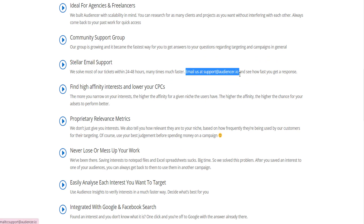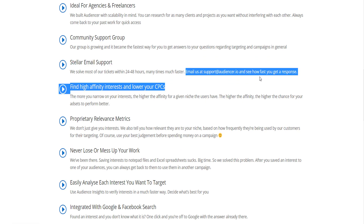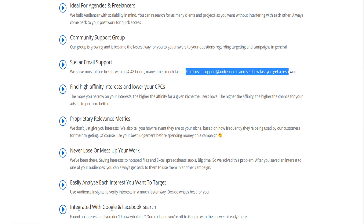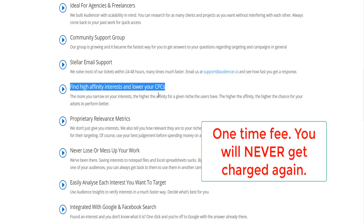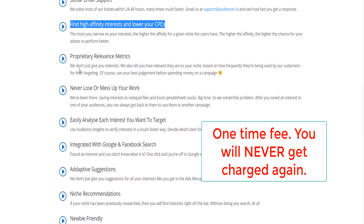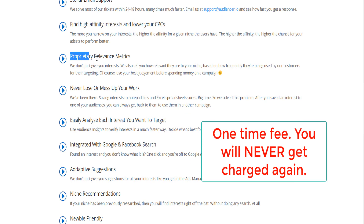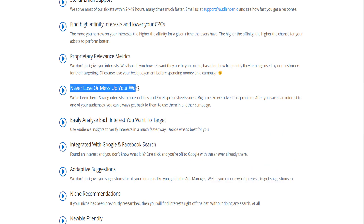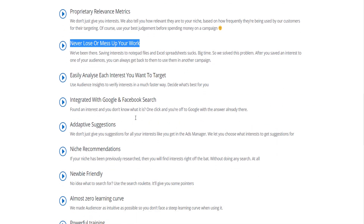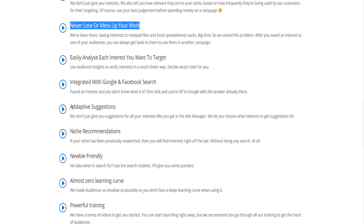It's $199, and it's a one-time lifetime fee. Is there any discount for people who sign up early, or is the price flat?